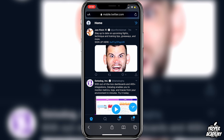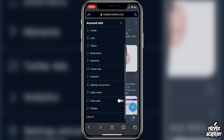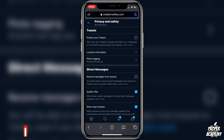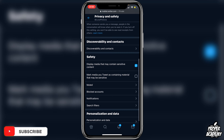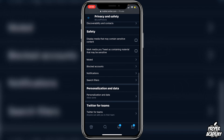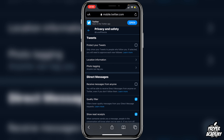Then you want to go to the same place we did before on the application. Go over to your profile, scroll down, and click on Settings and Privacy, then go to Privacy and Safety. Scroll down and under Safety you will see it says 'Display media that may contain sensitive content.' If you want to turn it off, just uncheck that and then save it, and you are good to go.